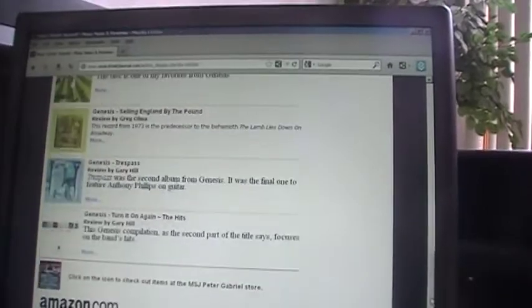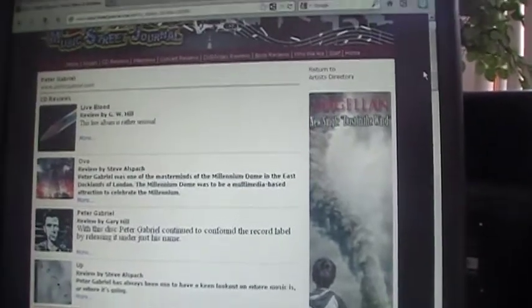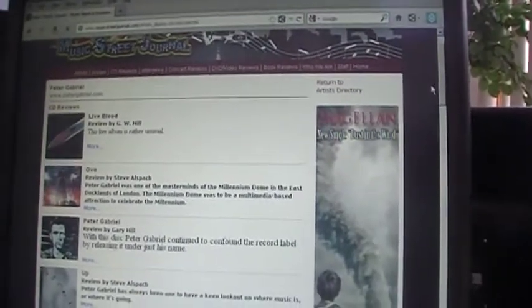So there's plenty of good Peter Gabriel content to check out. Head on over to MusicStreetJournal.com today and check out all of our Peter Gabriel stuff.